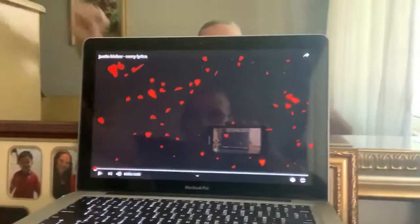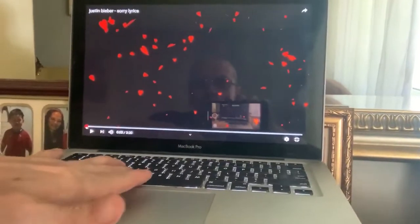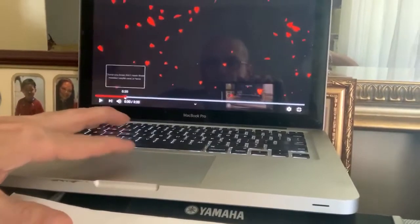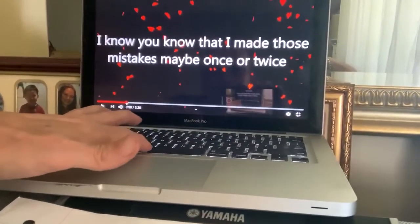In Justin Bieber's song, what he says in his chorus is: 'Is it too late now to say sorry? Because I'm missing more than just your body.' That's the first part of it. I'm going to turn the camera around so you can actually see his lyrics. I'm not going to play the whole song, but I am going to play the chorus — give me one second.